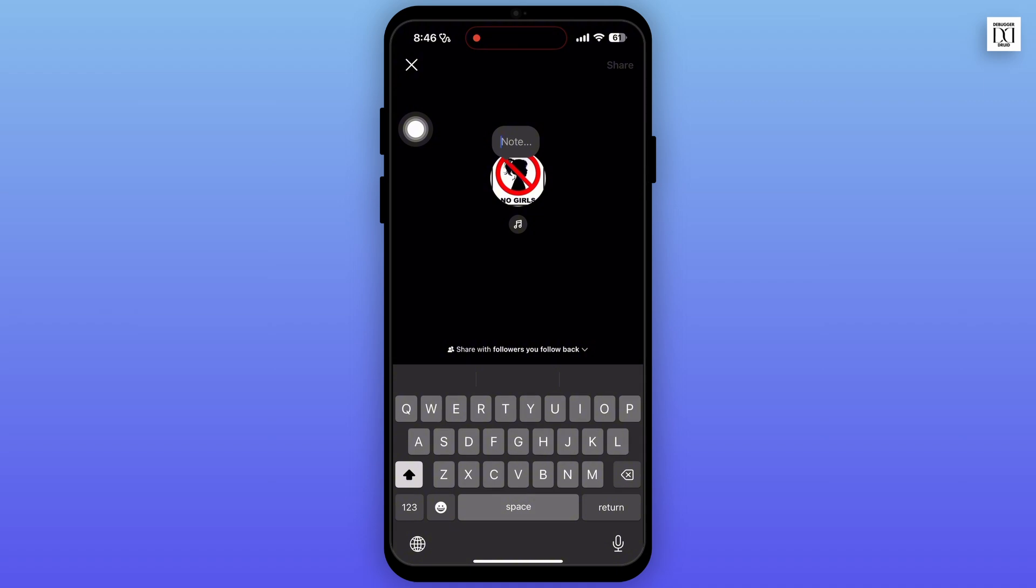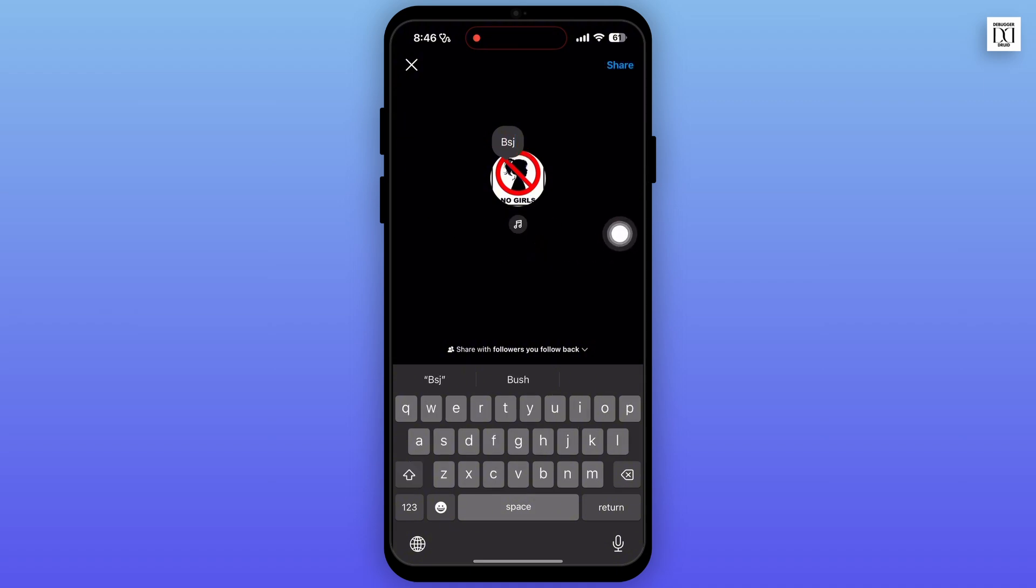On Instagram, make sure that you are logged in to your account. On your profile, you will see the note option. Tap on the note option, and now you can type in whatever you want.